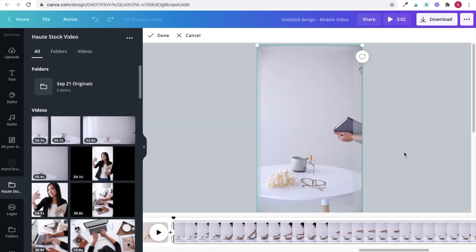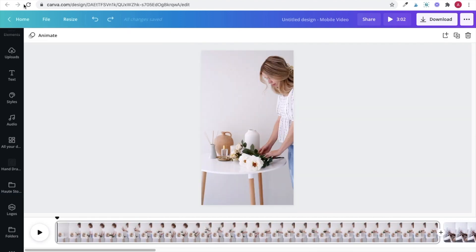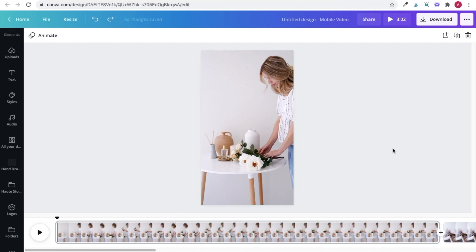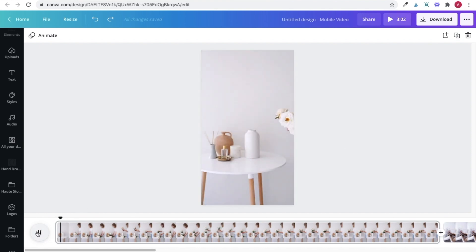Now I can go ahead and trim down the length of the different clips, keeping in mind that reels can be 15 to 30 seconds long. So to check the length of your video, you can always look here. And then trimming clips in Canva is super easy.